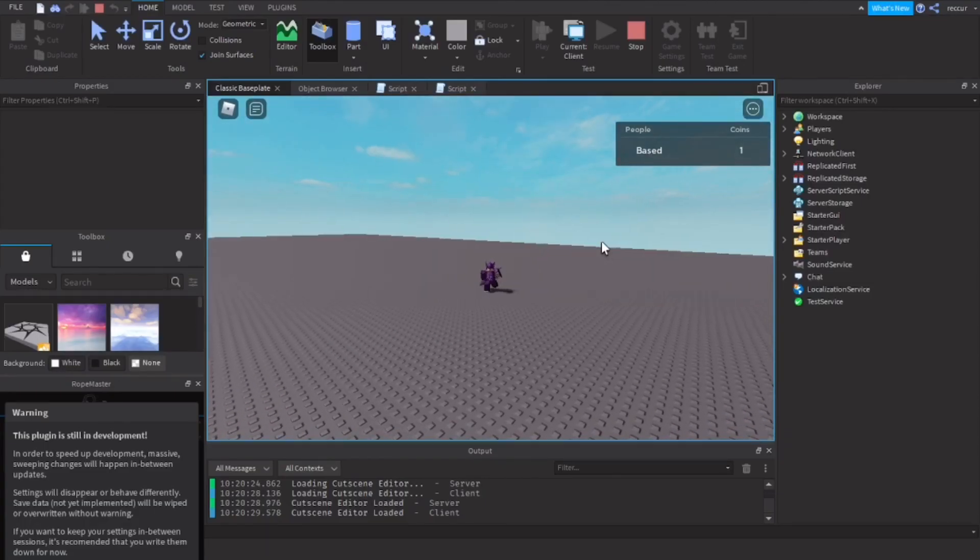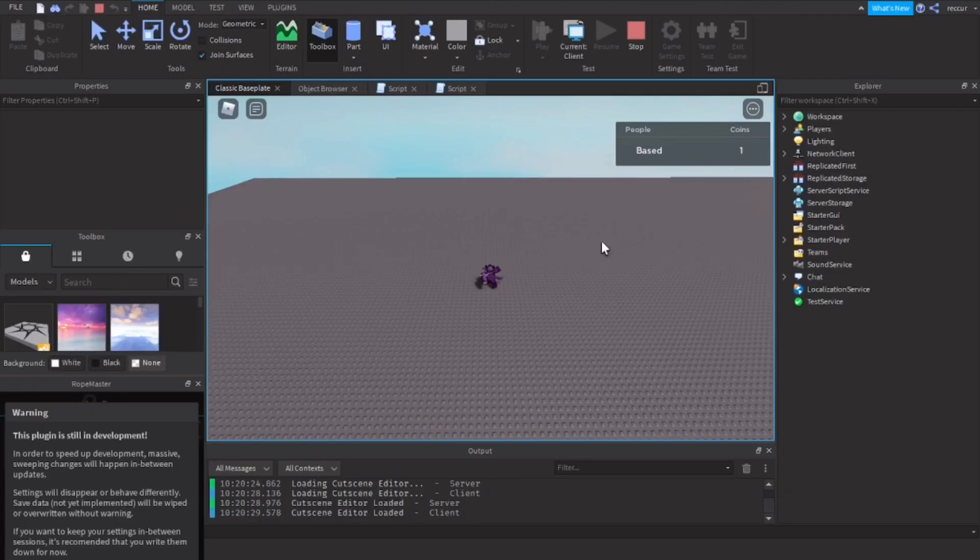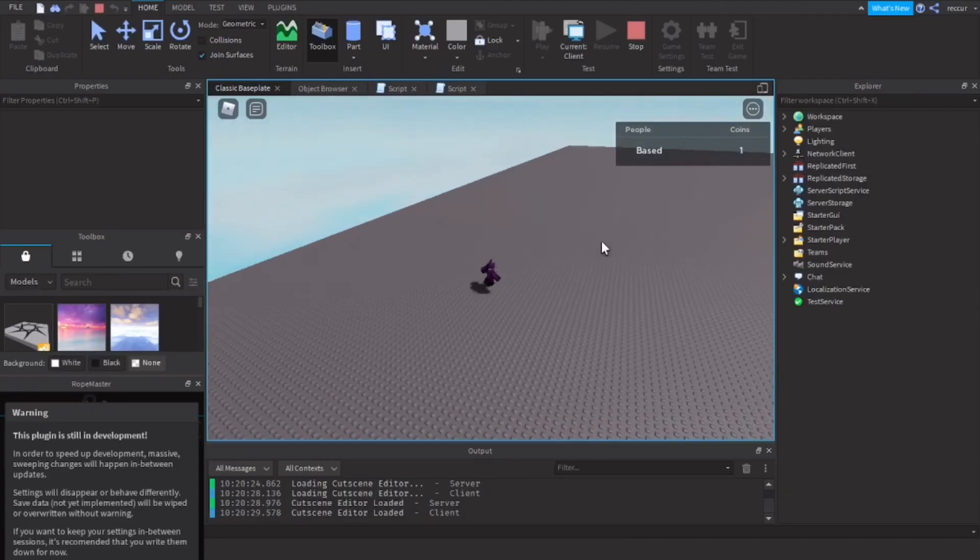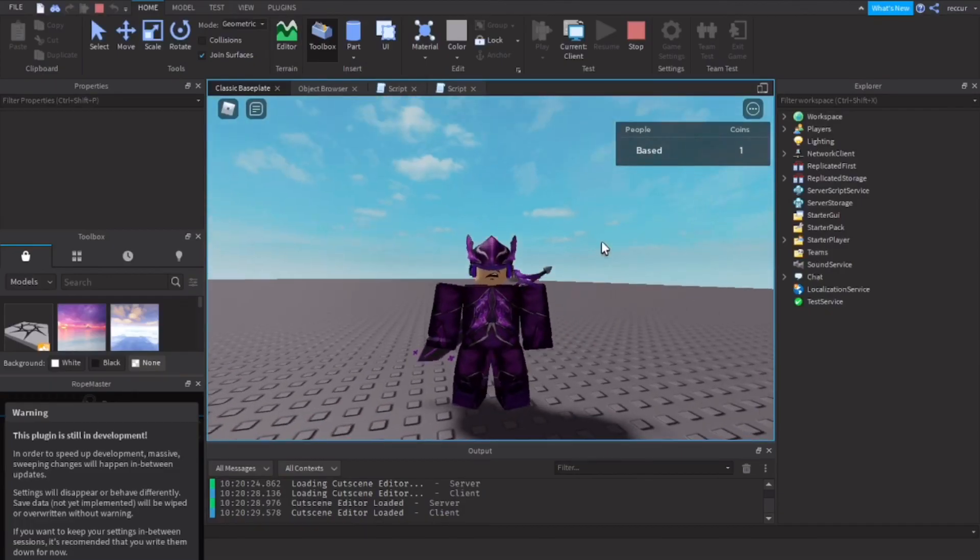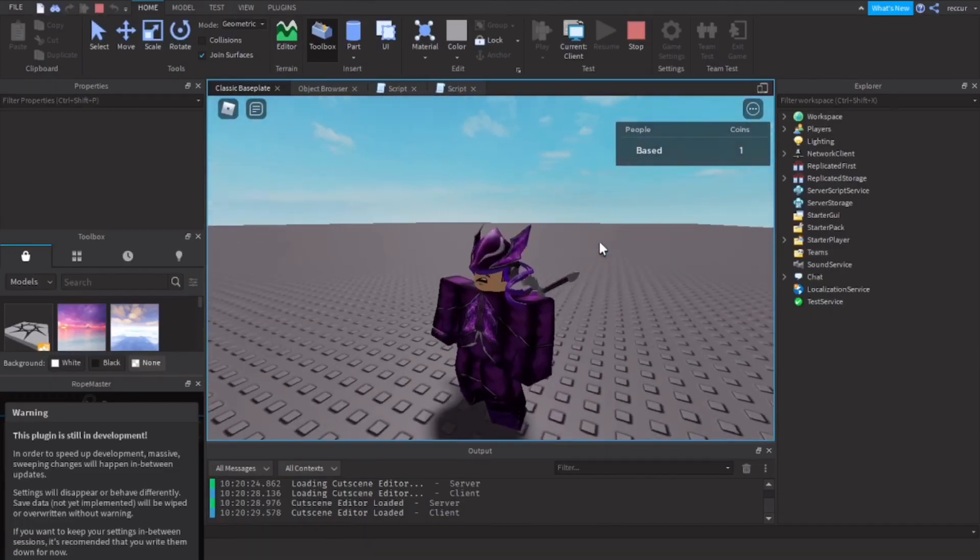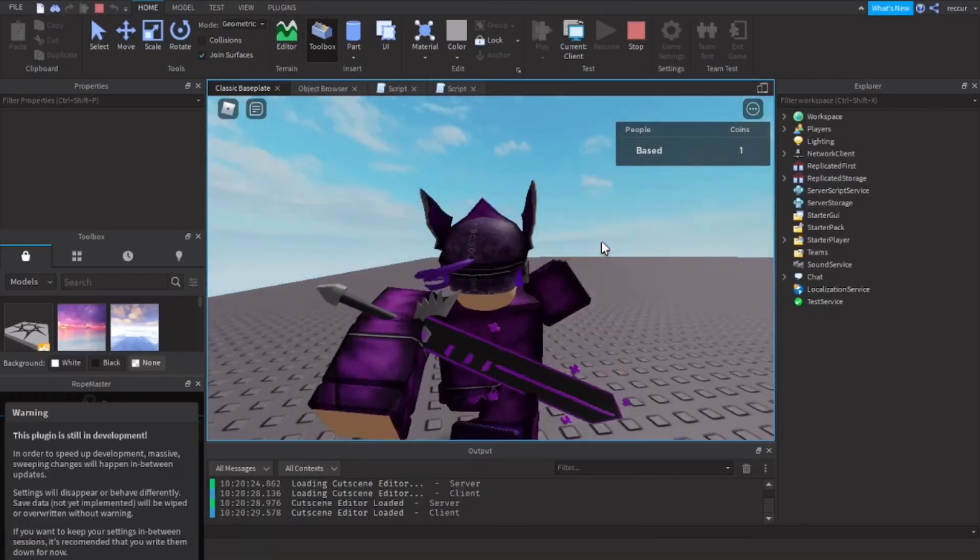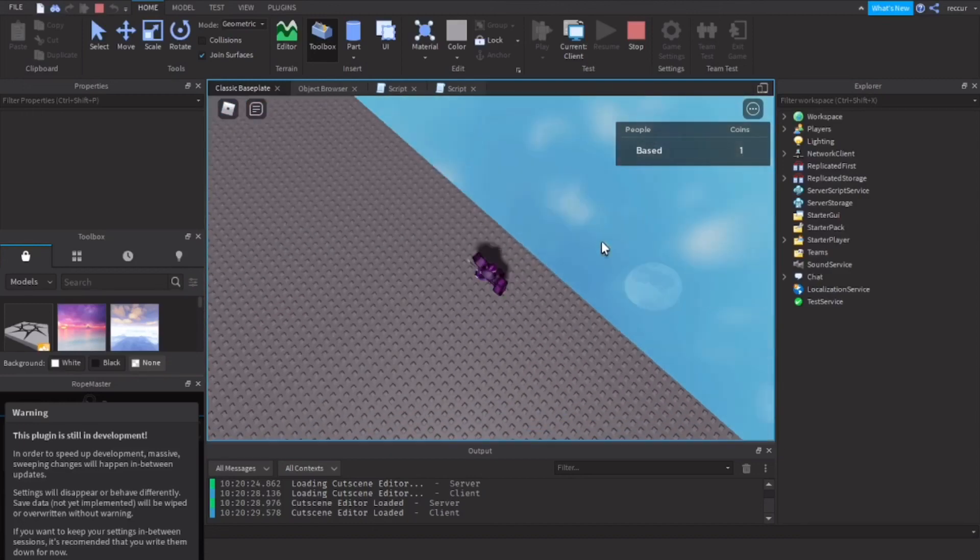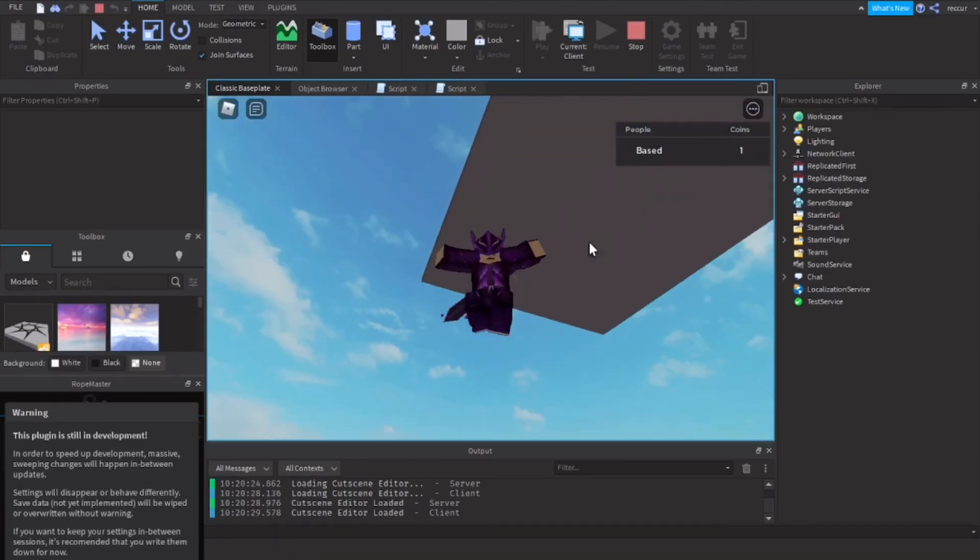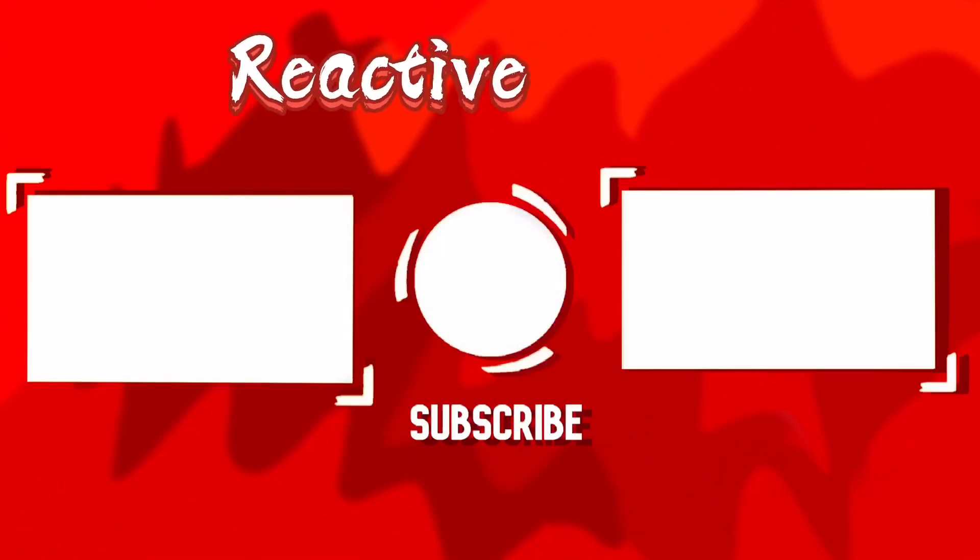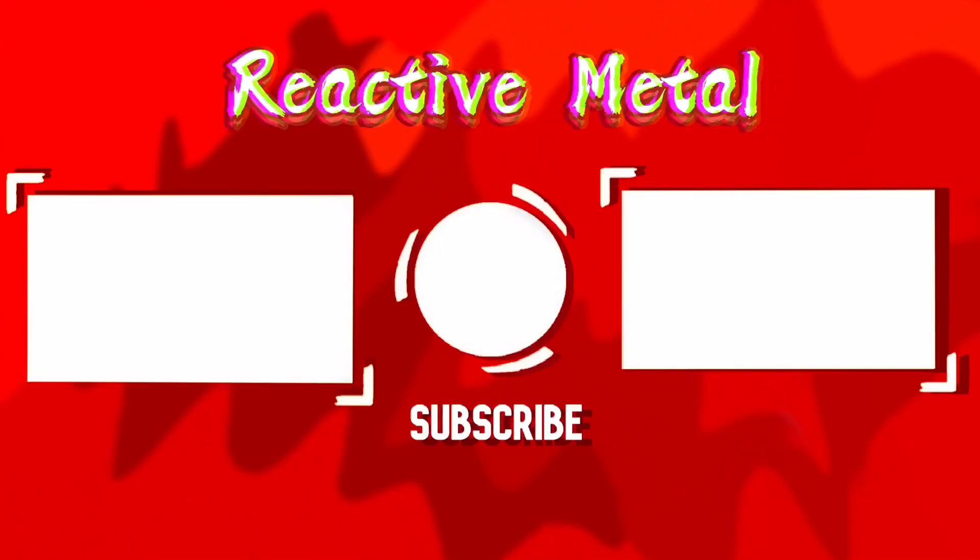So I hope you enjoyed this video. If you want more, comment down what you want next and make sure to subscribe. Otherwise I won't make any more videos. You heard that. You better subscribe or else I'll kill myself. I'm joking, I'm joking.